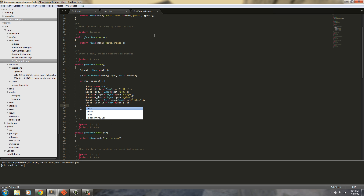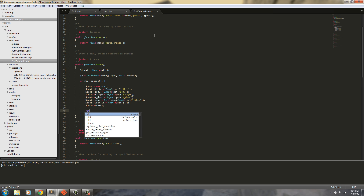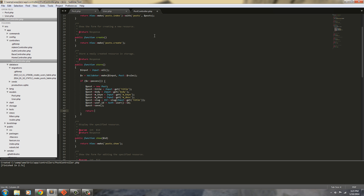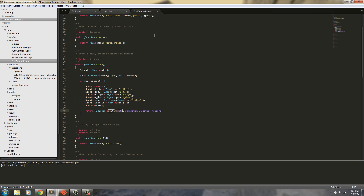Next we need to go ahead and save it, so post->save(). Then we need to send the user somewhere else, so we're going to return Redirect::route('posts.index').